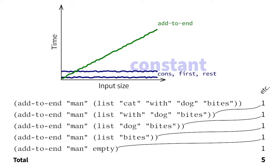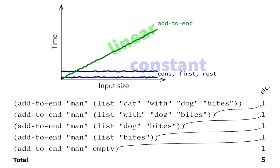More specifically, addToEnd takes time approximately proportional to, or linear in, the number of elements in the input list.